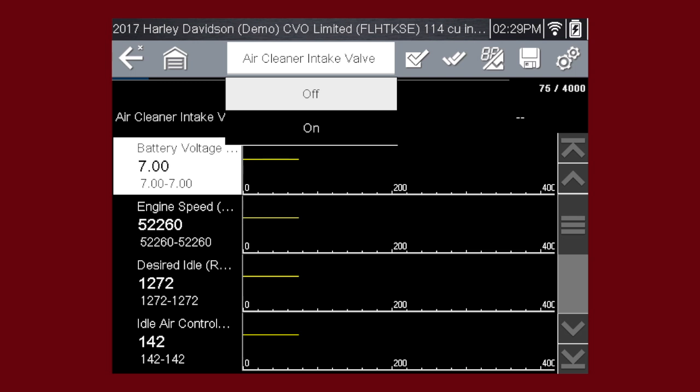For variable control tests, the variable value displays between the main body and the toolbar. By using the functional test and selecting on, you are overriding the controller.